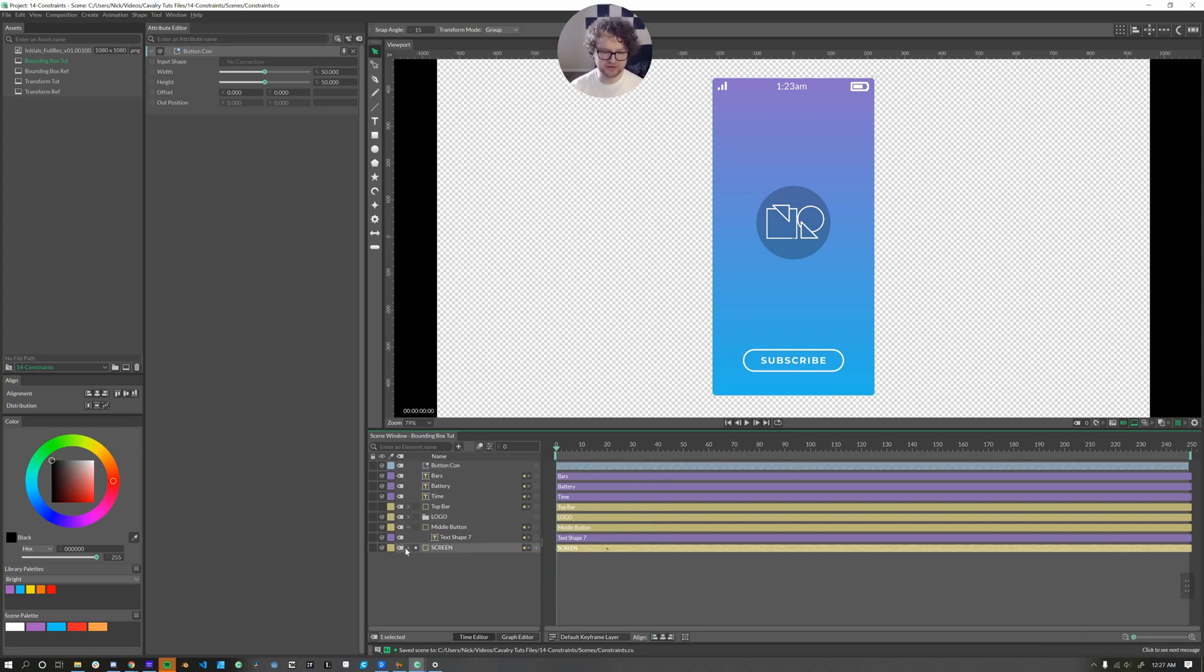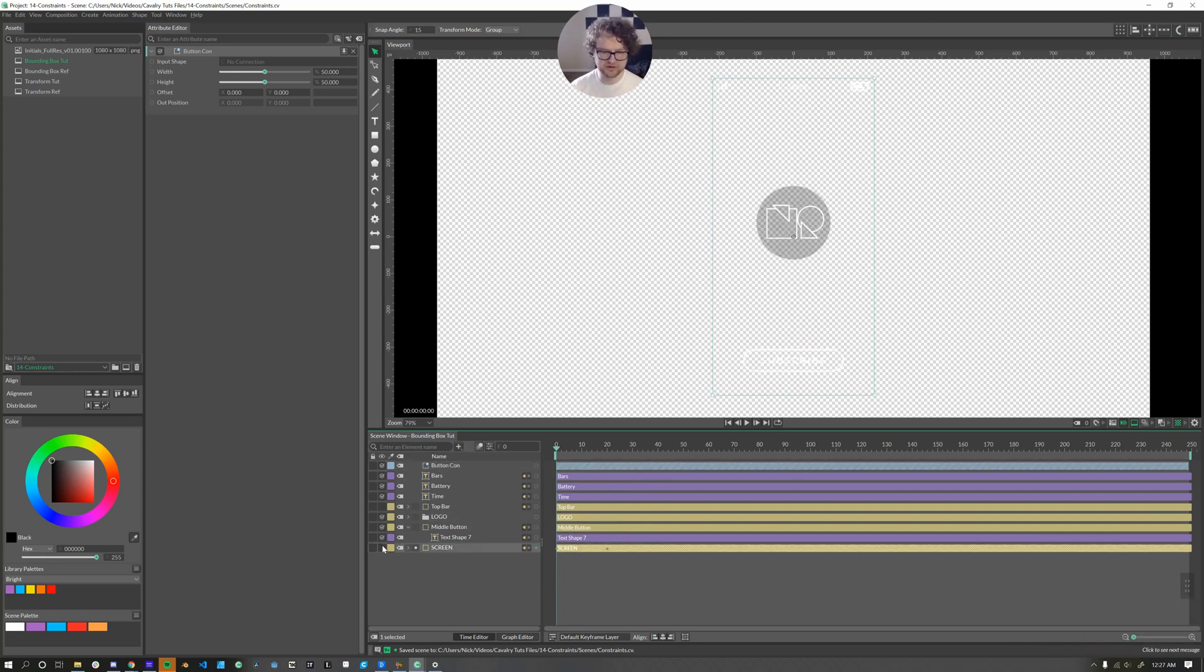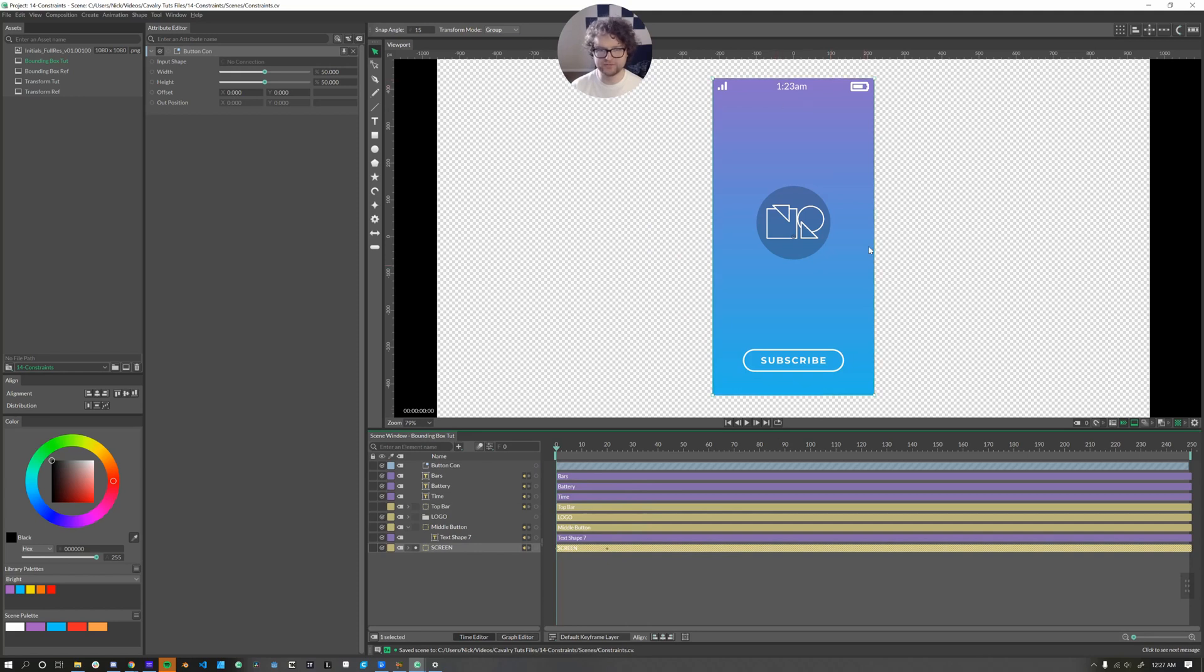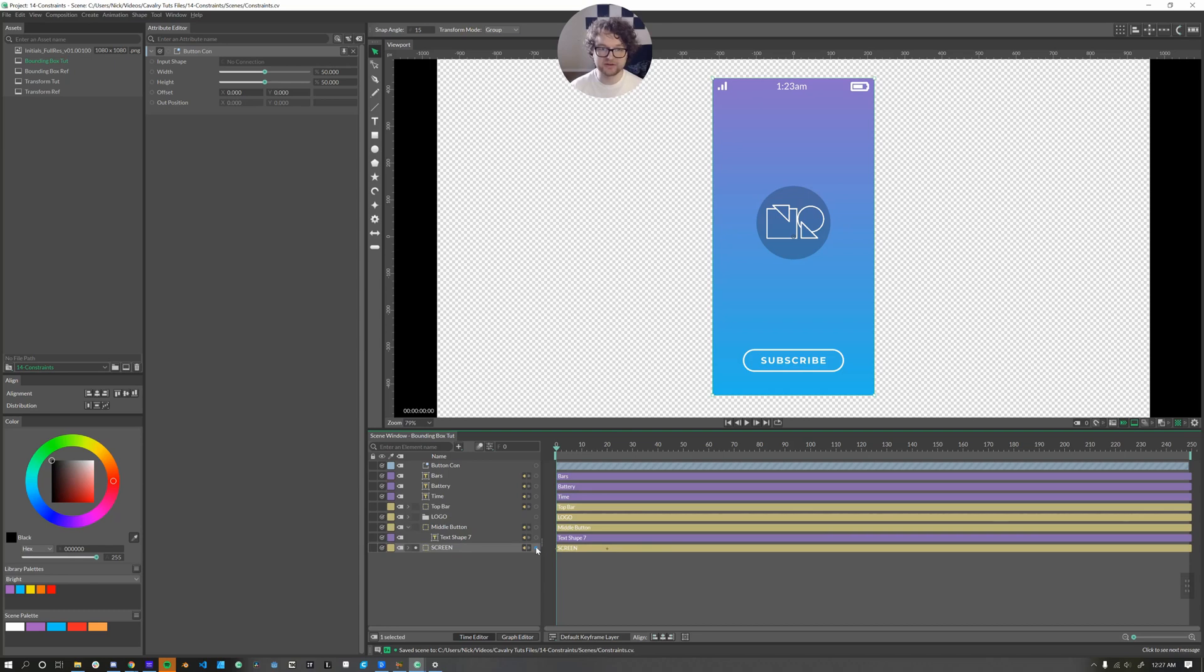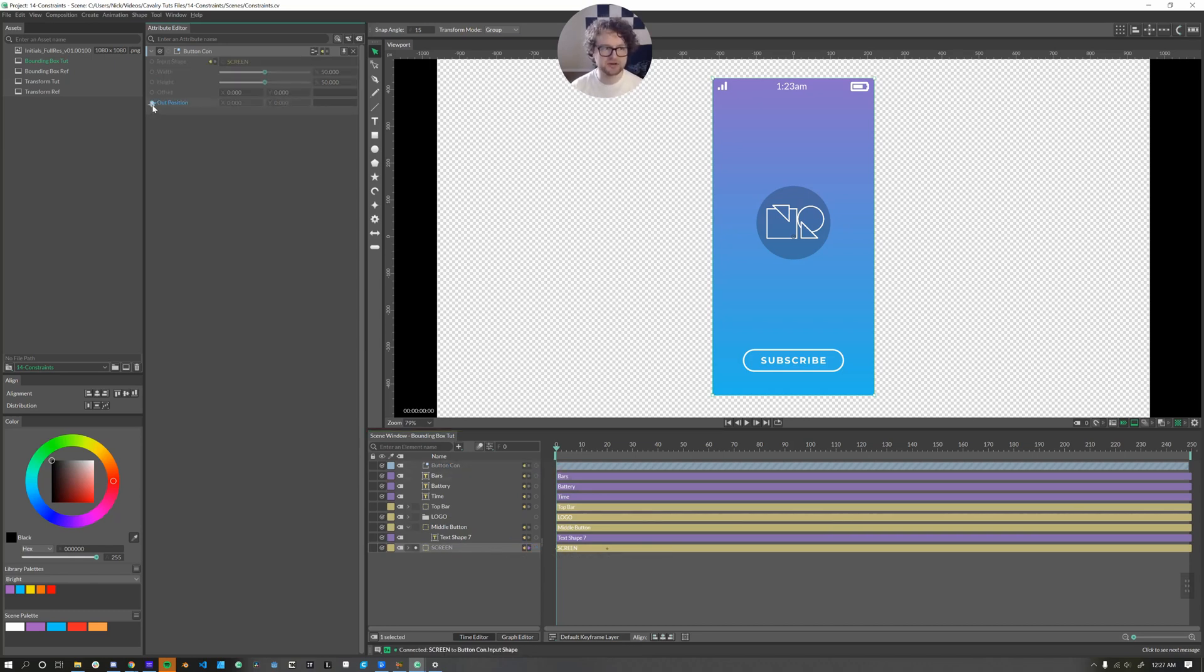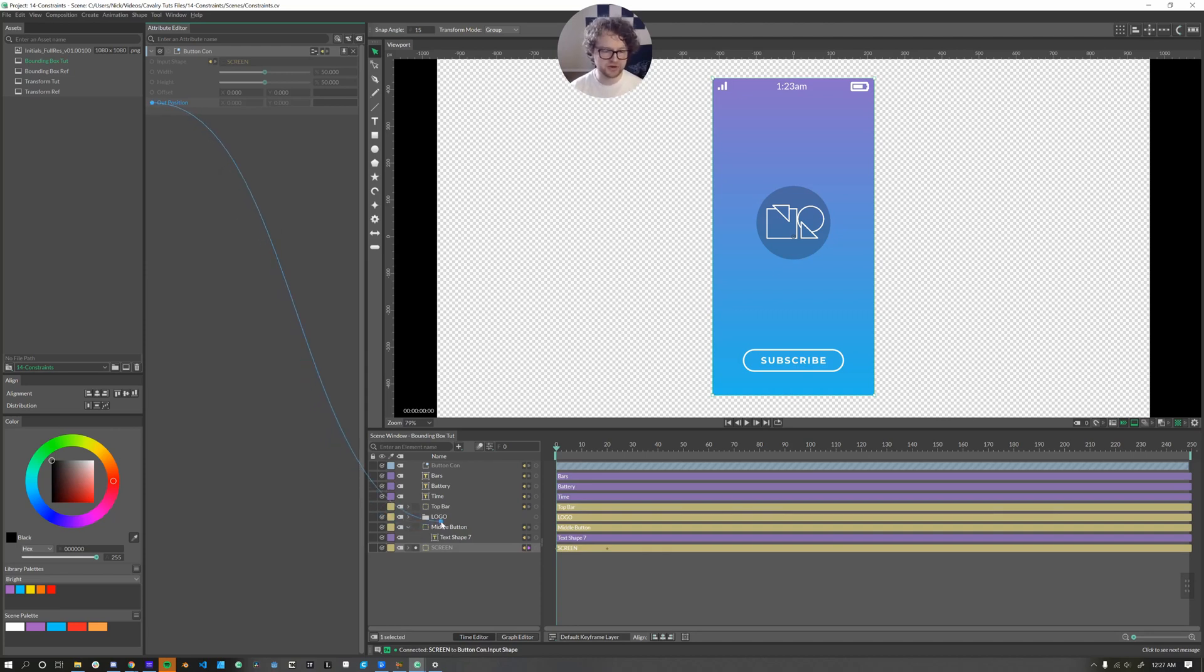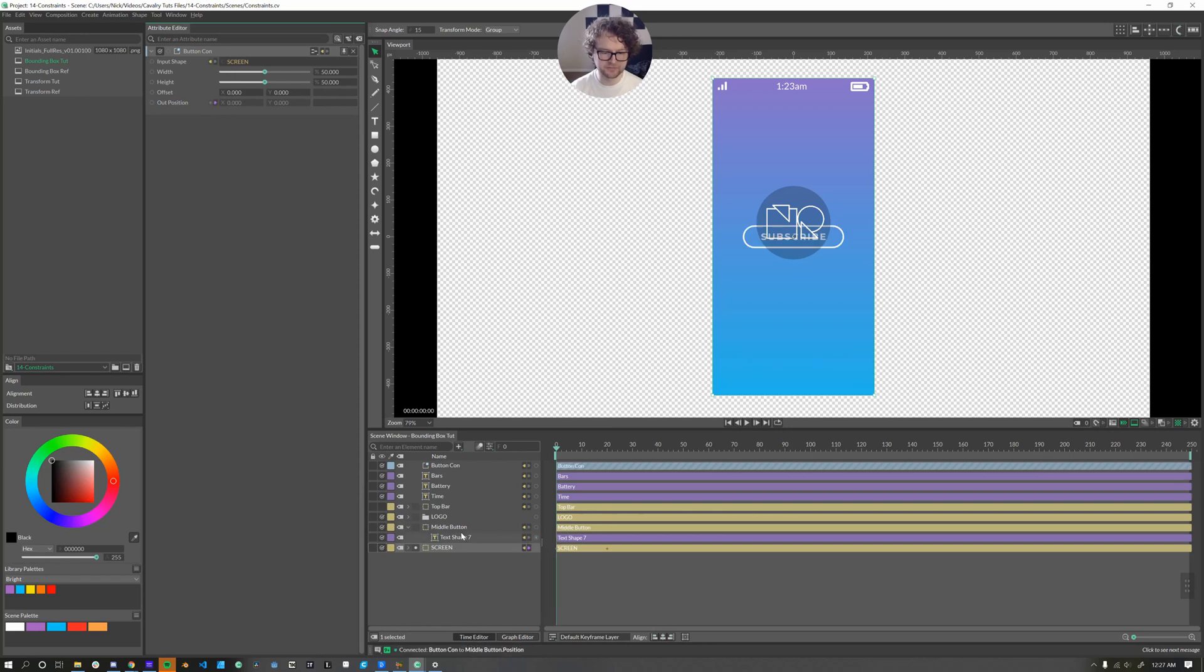Now the input shape is going to be the screen. The screen here is this background shape that I'm using as my aspect ratio. And that's the thing that's being animated. So I will connect the screen into the button constraint input shape, and then we'll connect the out position of our constraint into our middle button position.